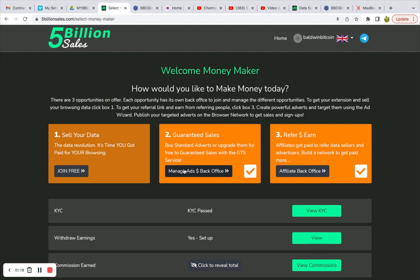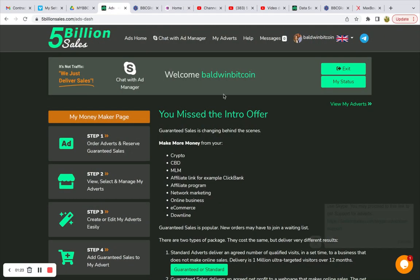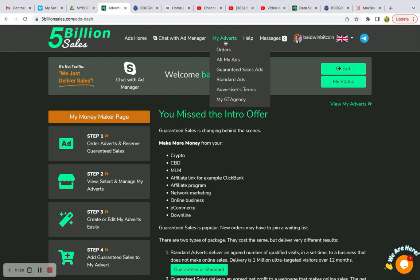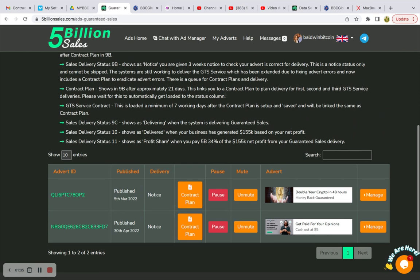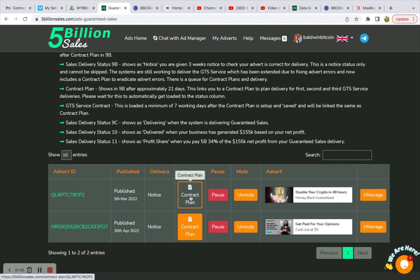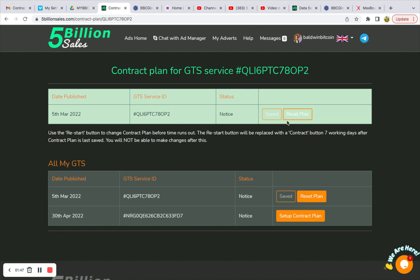Let's go ahead and go into my account. We're going to go to Guaranteed Sales Ads — go to my adverts. I wanted to show you something you've probably noticed in yours if you have received your email to fill out your contract. This is the first advert published back on the 5th of March, approximately two days after the company launched. Going to contract plan, it still says reset. The restart button will be replaced with the contract button seven working days after the contract plan is last saved — you will not be able to make changes after this.